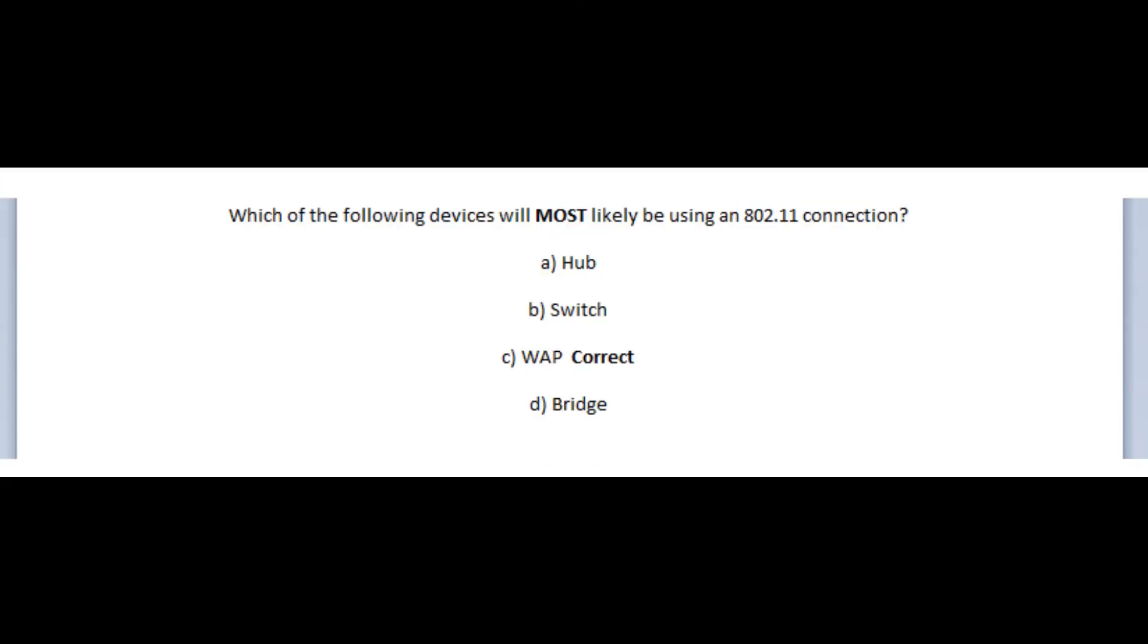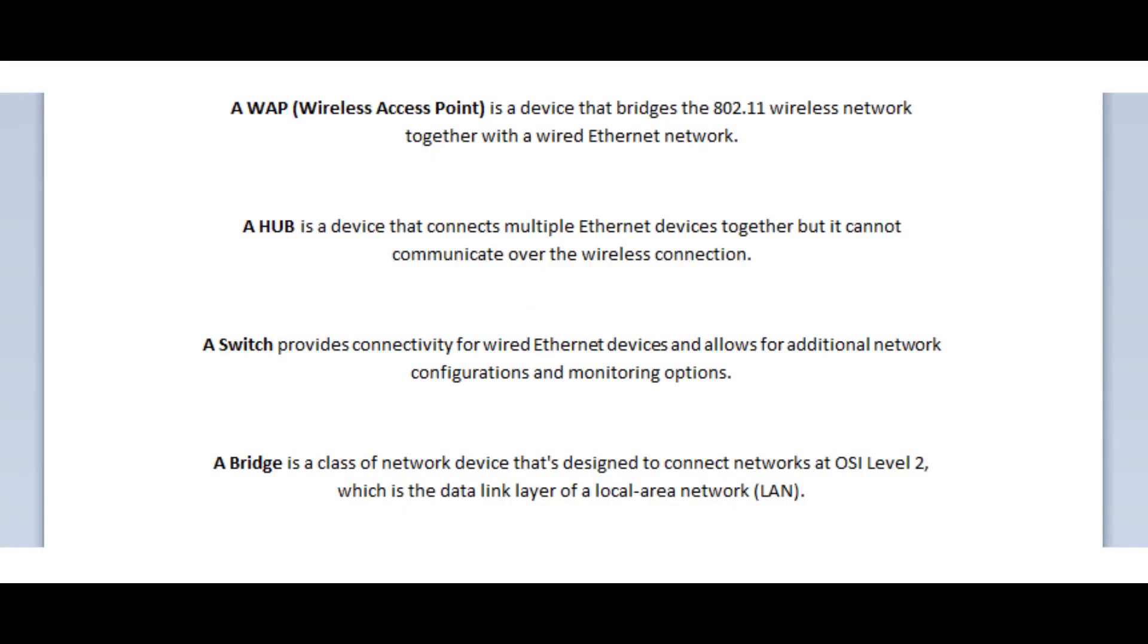Okay, so the correct answer is C, a WAP. A wireless access point, or a WAP, is a device that bridges the 802.11 wireless network together with a wired Ethernet network. A hub is a device that connects multiple Ethernet devices together, but it cannot communicate over the wireless connection.